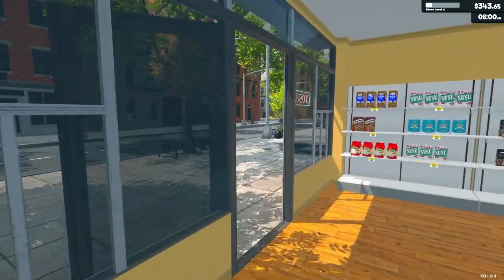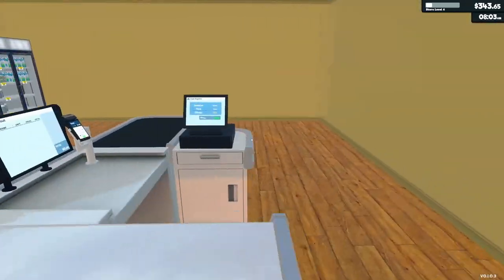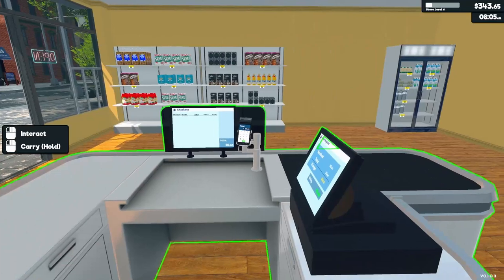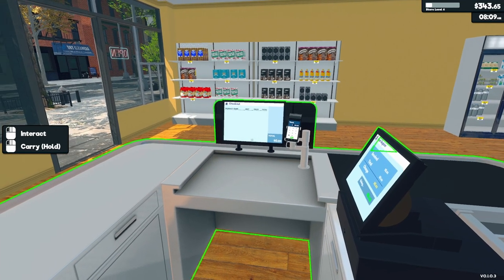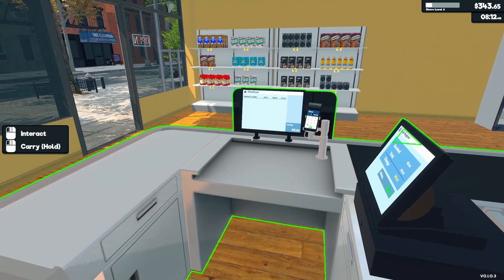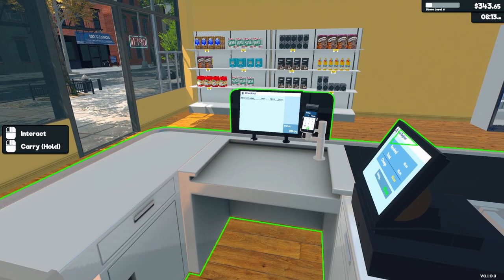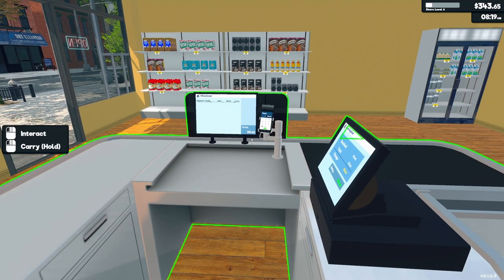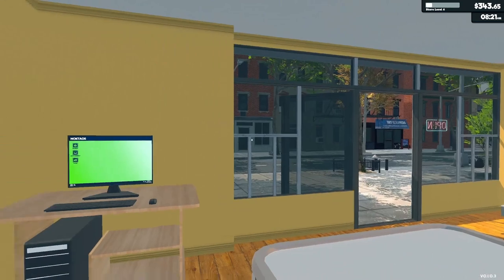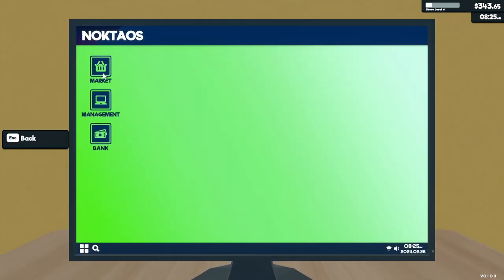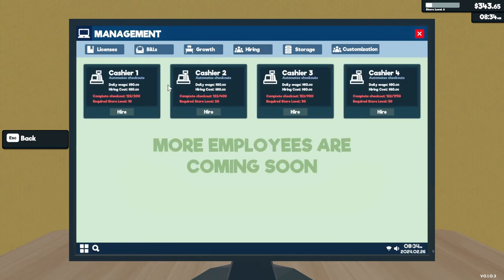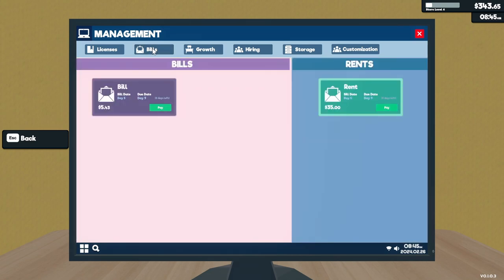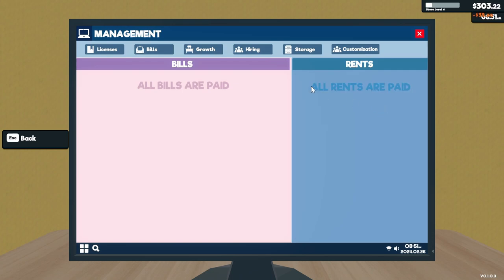Okay, I gotta get up to level 10 to get the employee. Let's see, hires, yep, level 10. I need 200 checkouts, too. So bills, okay, let's get our bills paid. Got the growth already, storage, customization, markets.